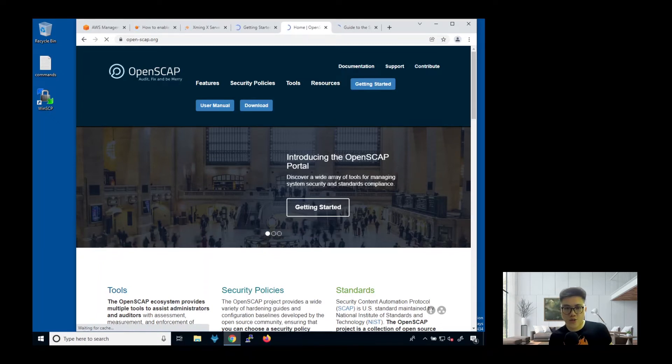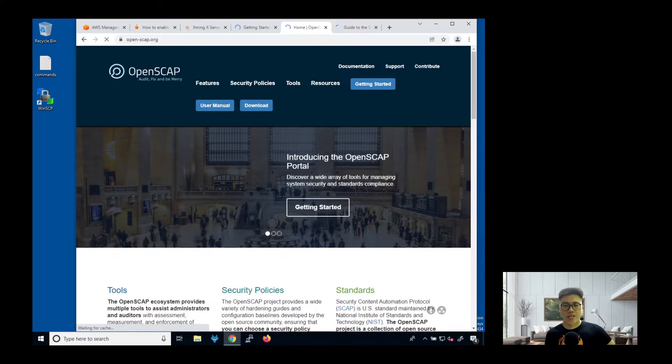Hello everyone, so today I'm going to share with you a security audit tool that you can use to audit your operating system.